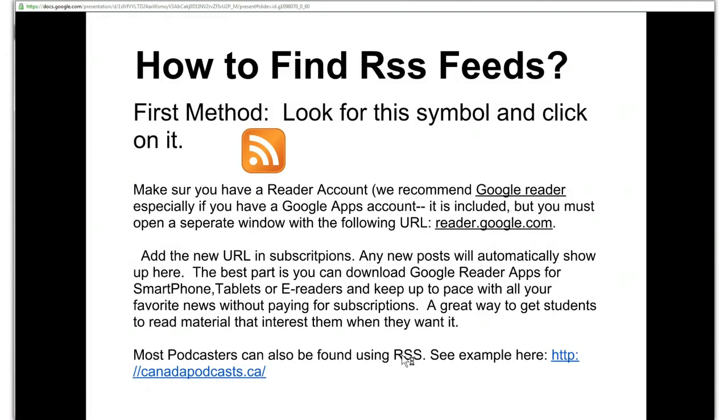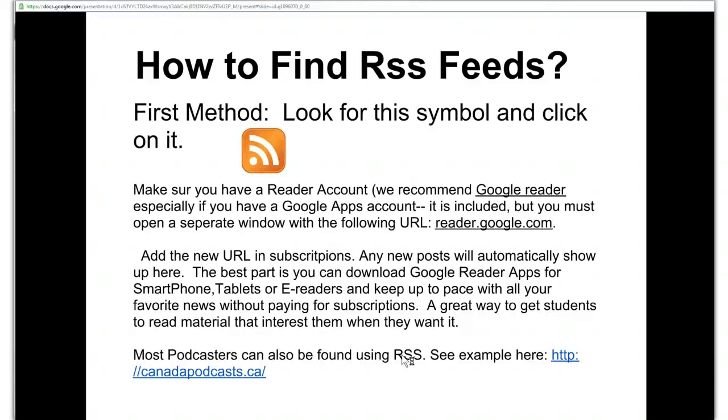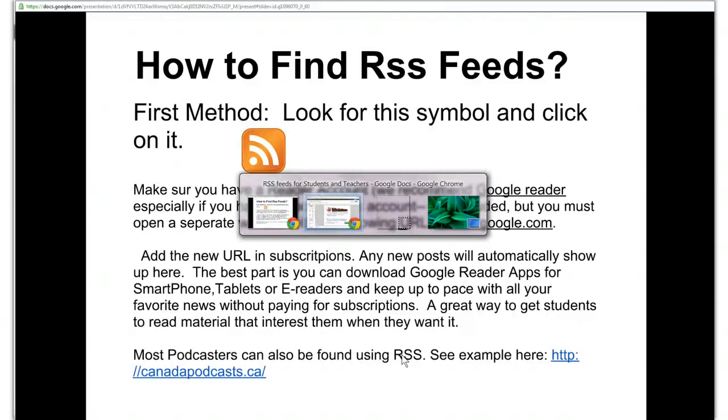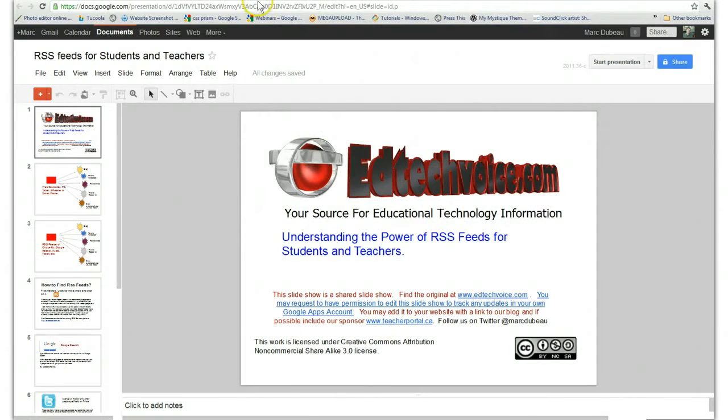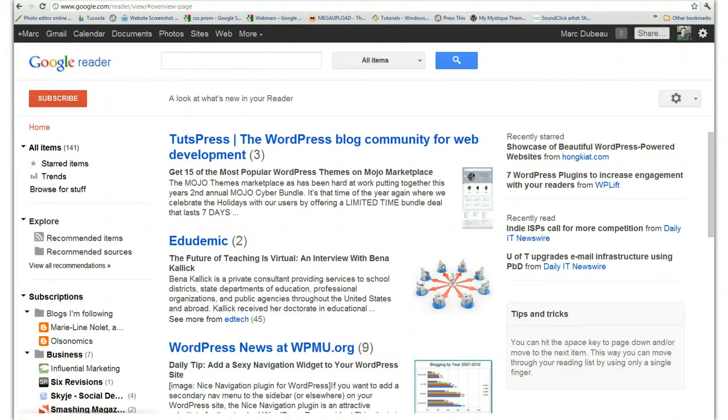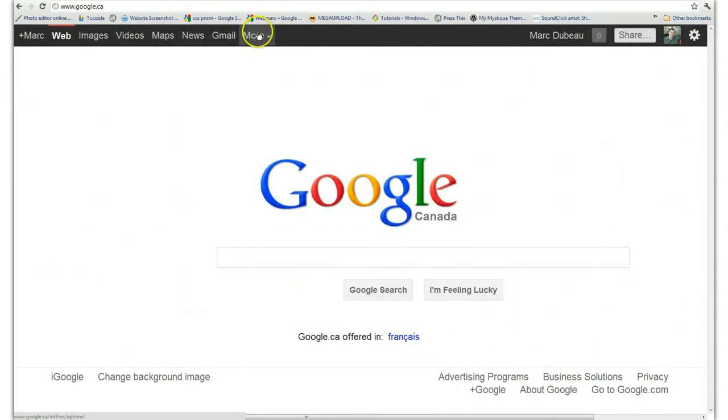So there's a couple ways actually to find an RSS feed. The first method is look for the symbol on your favorite website, blog, podcast, etc. and you simply click on it. So you have to make sure you have a reader account and as I indicated we recommend Google Reader. A lot of educational institutions use Google apps and normally if you were using Google you would be able to see, let me just go over here, under even more you'd be able to see Google Reader.